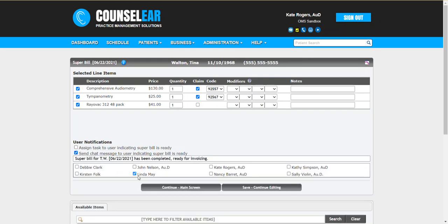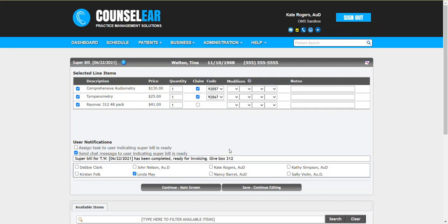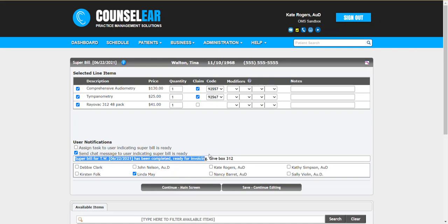And you can decide, let's say in our case, Linda is up front. It'll automatically fill in a message saying super bill for TW has been completed, ready for invoicing, and you can add anything else that you want. So if you want to say something like give box 312, great. You could also put something like one week fitting, schedule one week fitting appointment, whatever it is that makes sense. As soon as you click main screen, a popup message would display for the recipient or recipients, letting them know this specific message.